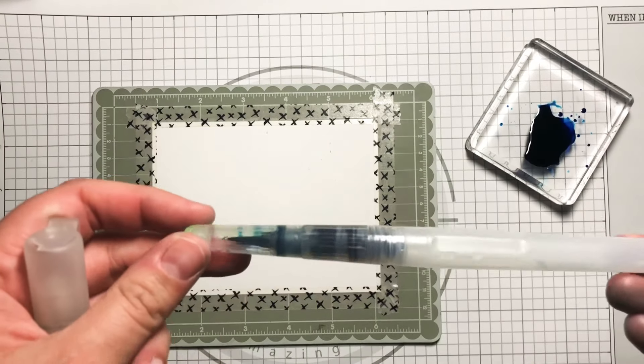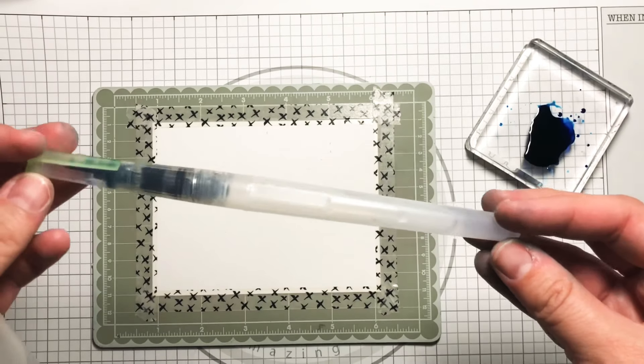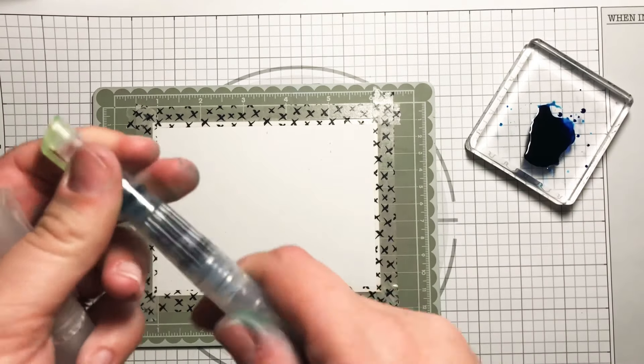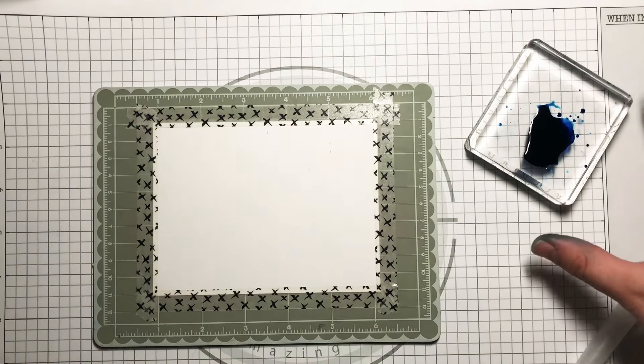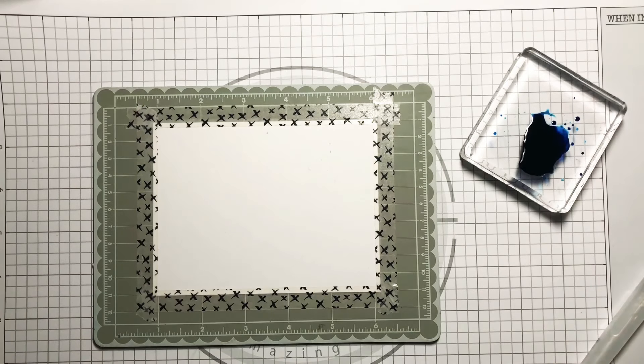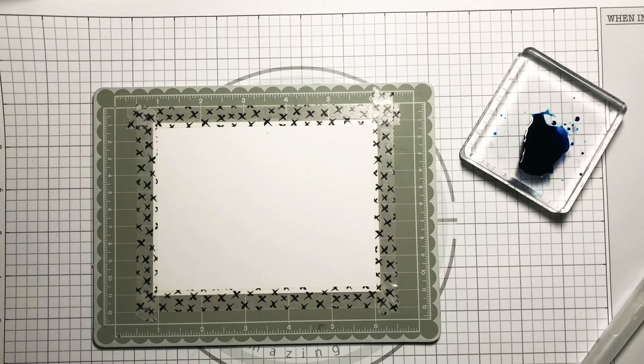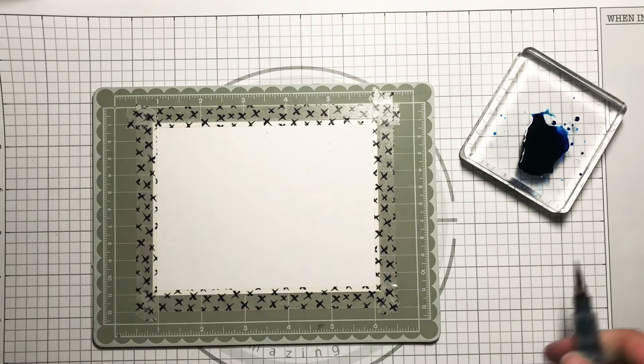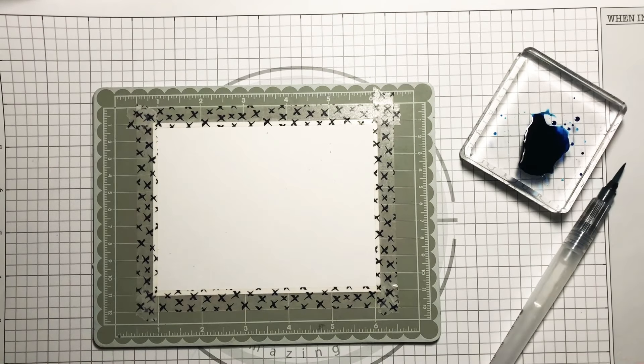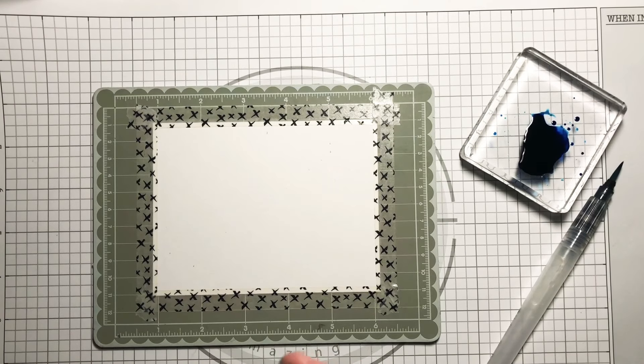Like I said before, I have a spritzer and a medium to large watercolor brush and they are both filled with water ready to go. On the small clear block, I already have a few drops of some reinker of some blue water-based ink that I will be using for the background. So now that my tools and my ink are ready to go...